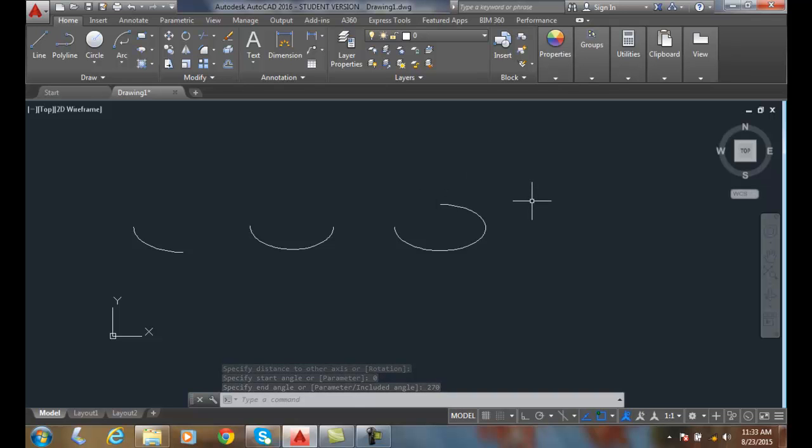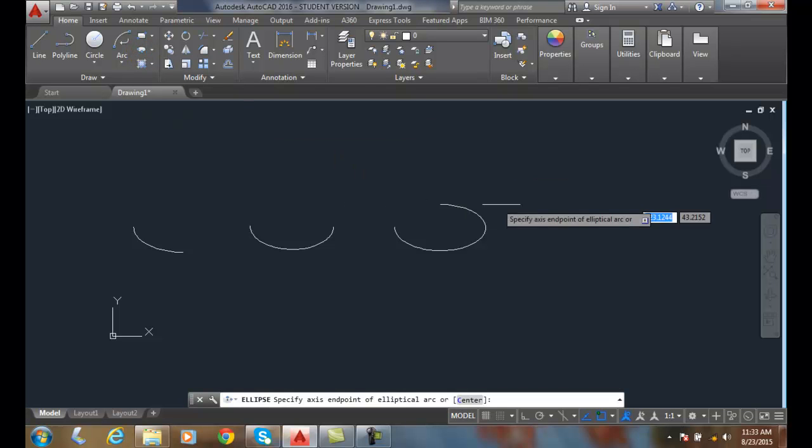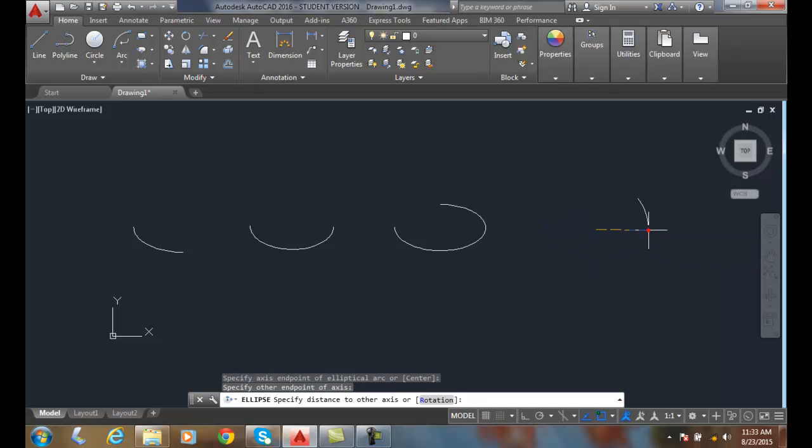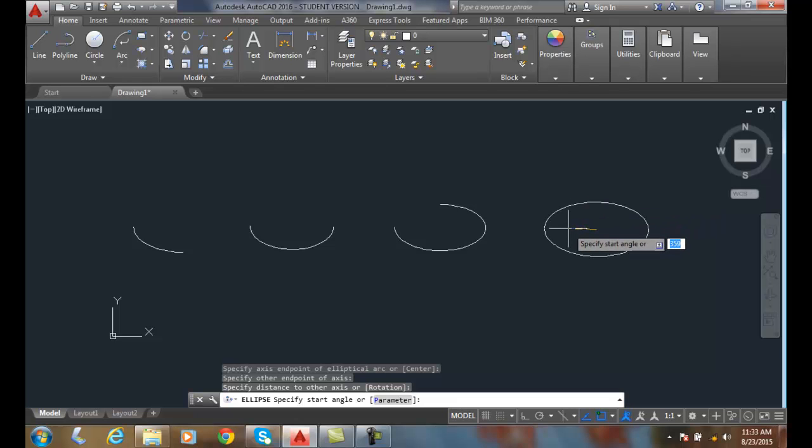So now let's say I didn't want to start at zero. Let's do one more. I'm going to come in here and start the endpoint, the endpoint. I'm going to do the minor axes. Instead of starting at zero, let's start at 90.